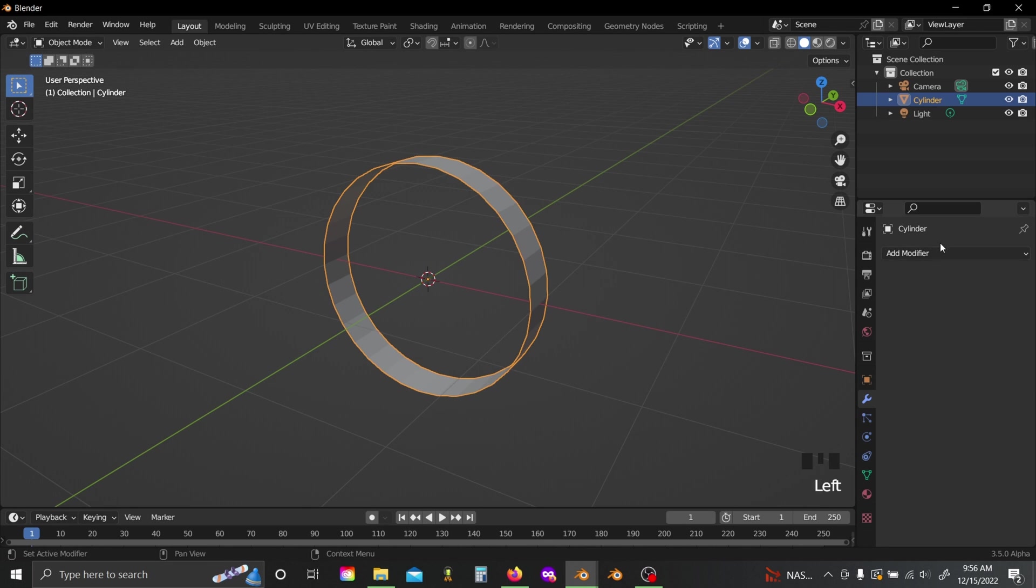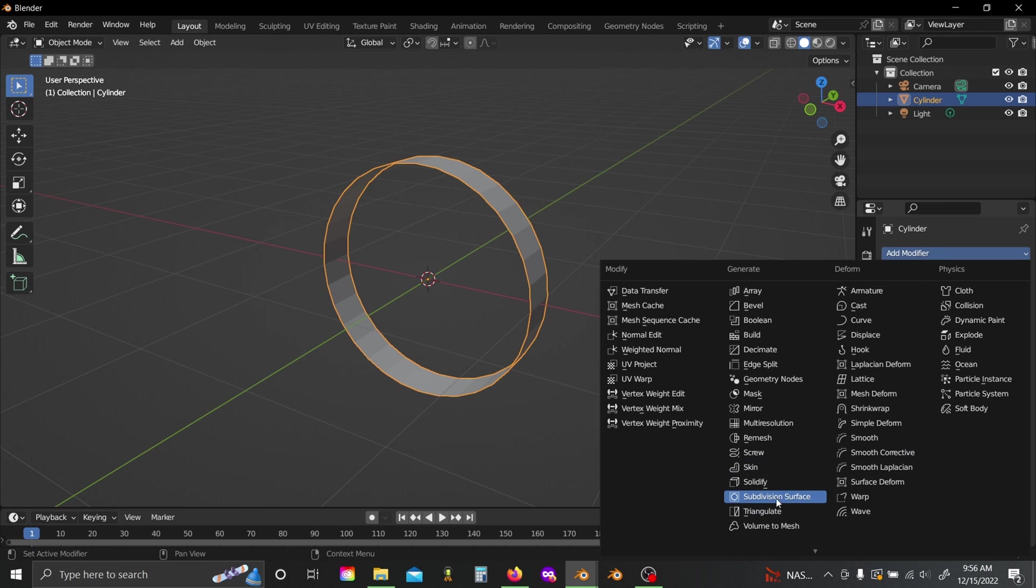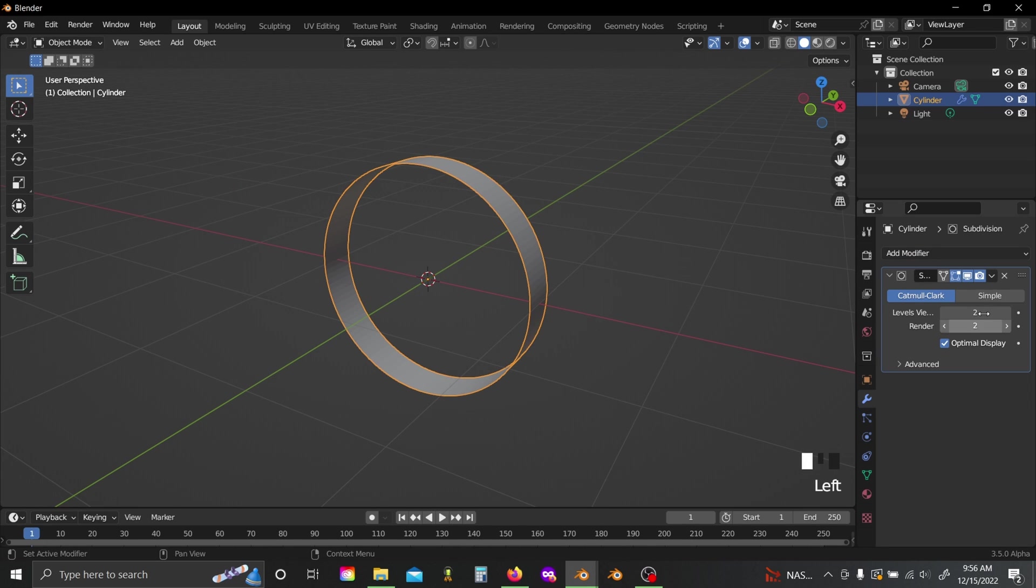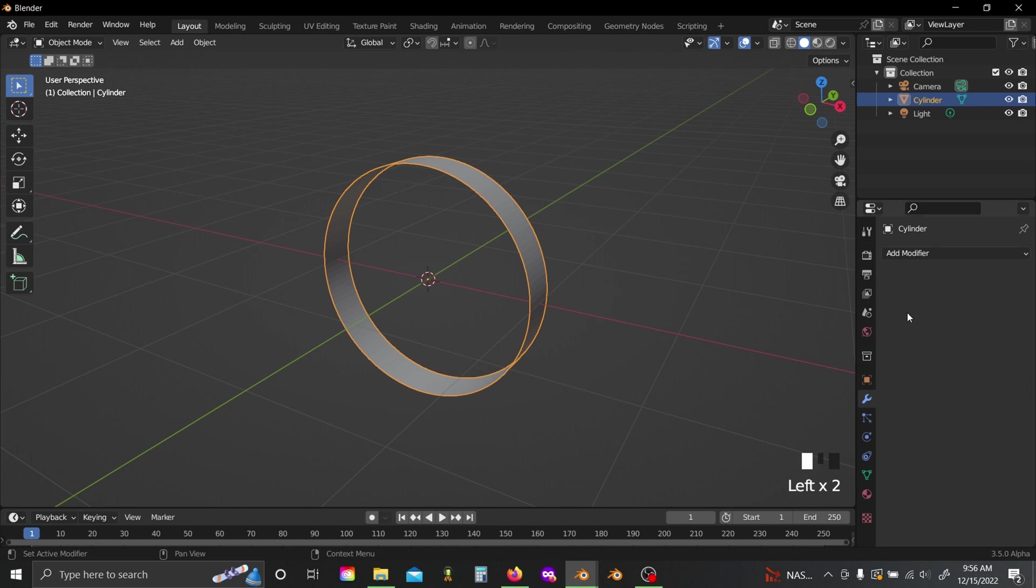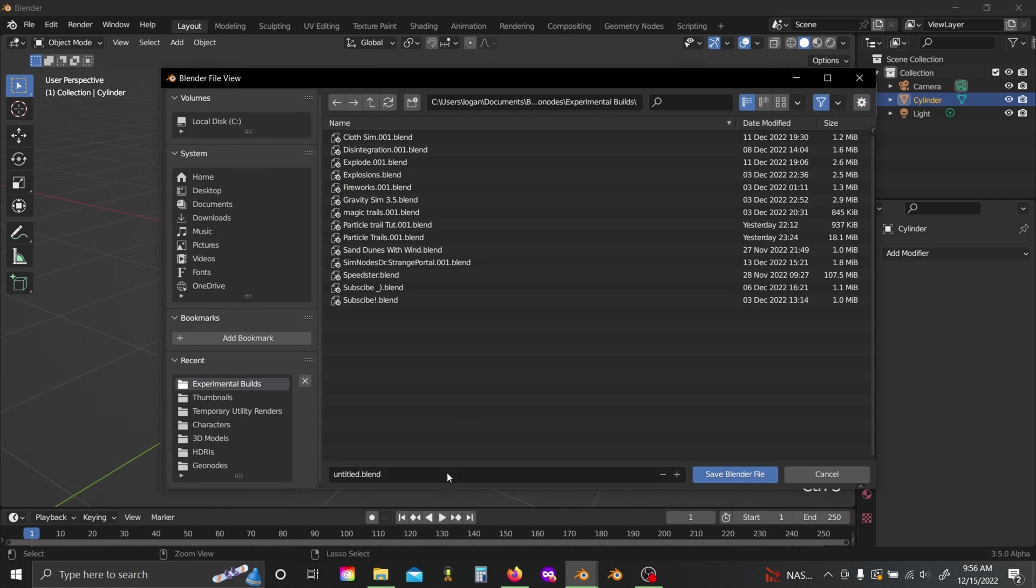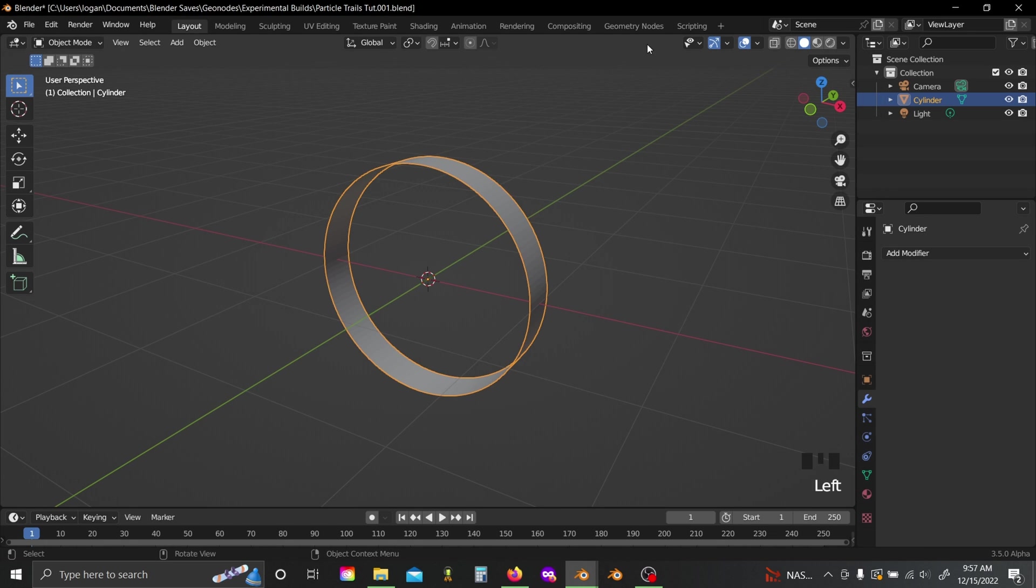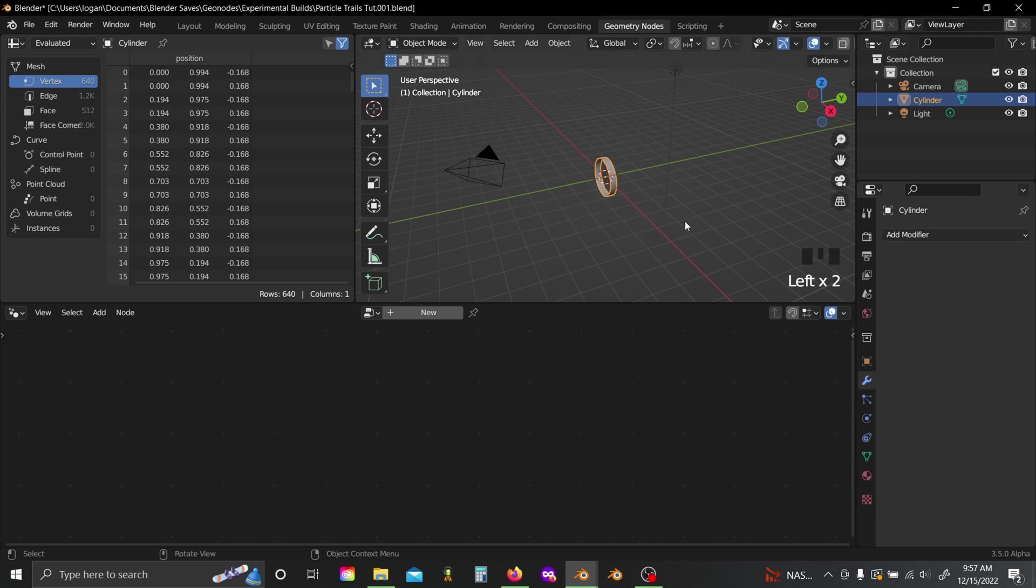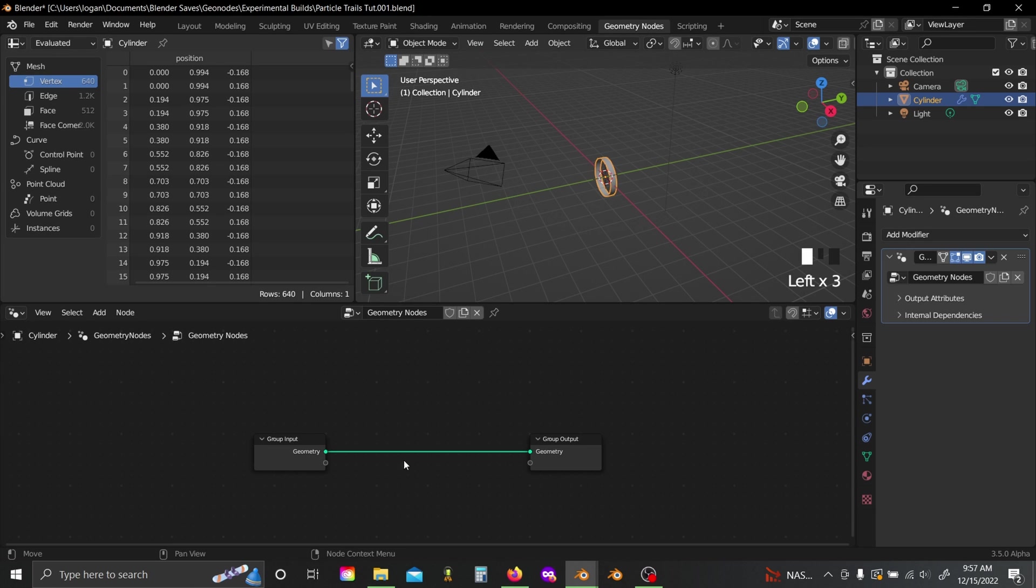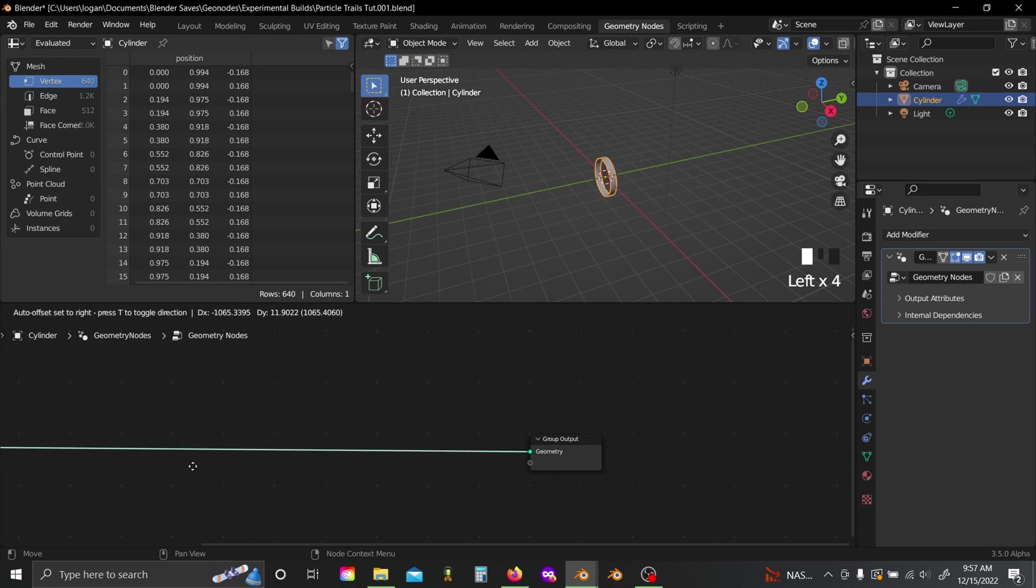Now I'm going to add a subdivision surface modifier, set this to two levels, and apply it. Then I'm going to make sure that I am saving my file because, again, this is a very unstable branch of Blender. So with that, let's hop over into geometry nodes and add a new node tree to our mesh.